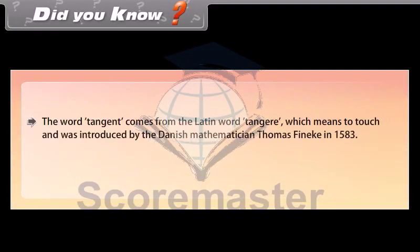The word tangent comes from the Latin word 'tangere,' which means 'to touch,' and was introduced by the Danish mathematician Thomas Fincke in 1583.